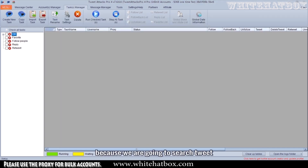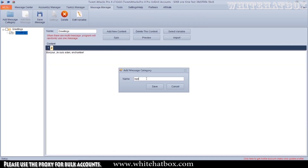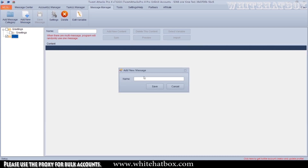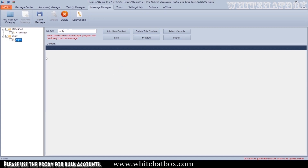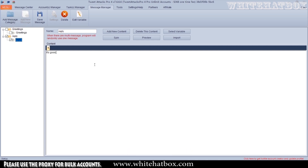Because we are going to search a tweet. Add some random stuff and set a reply.